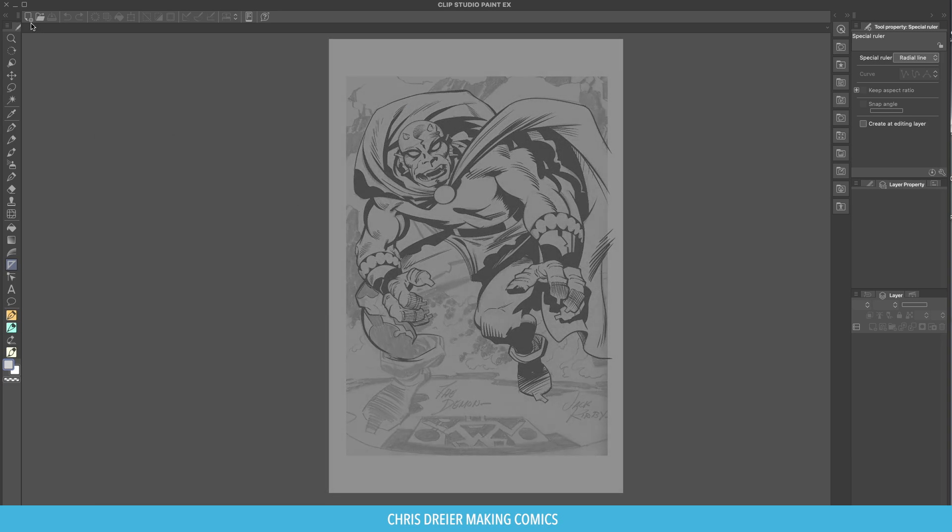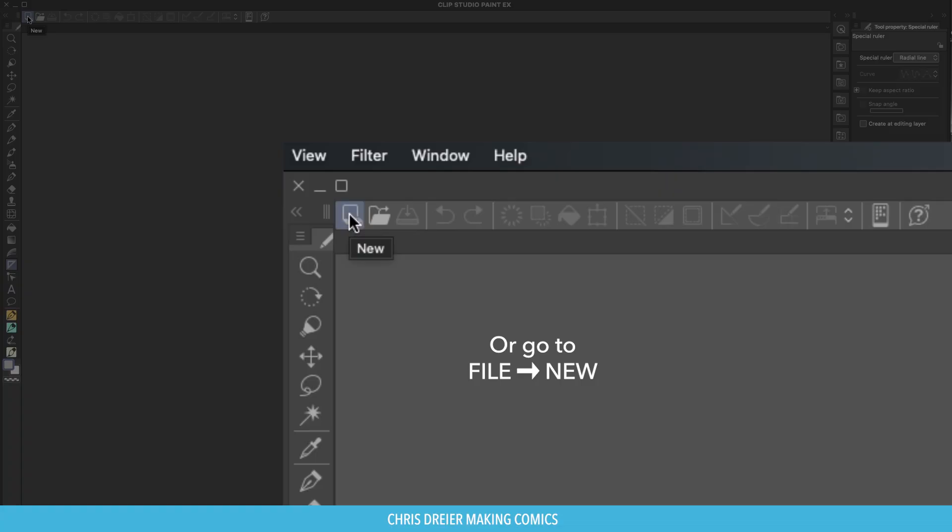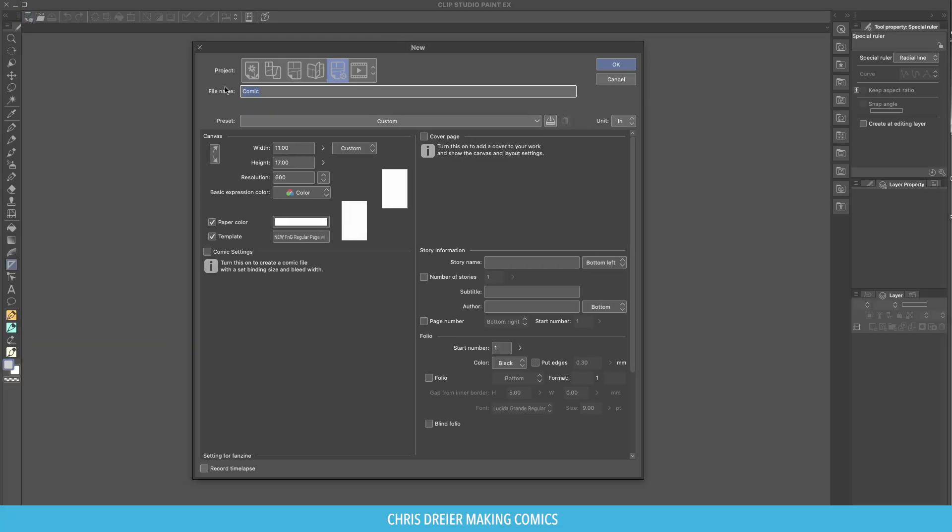First, creating your document, and you go up to here. Click, and it creates new. Give it a file name, it might be a page name. I'm just going to say Test Comic.